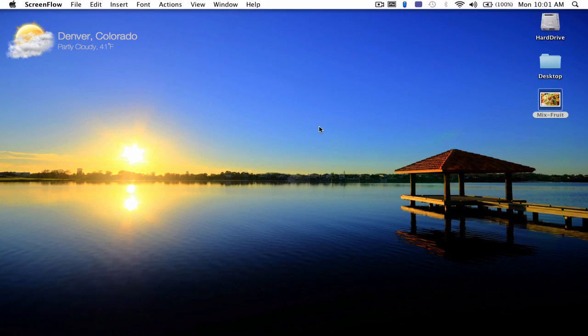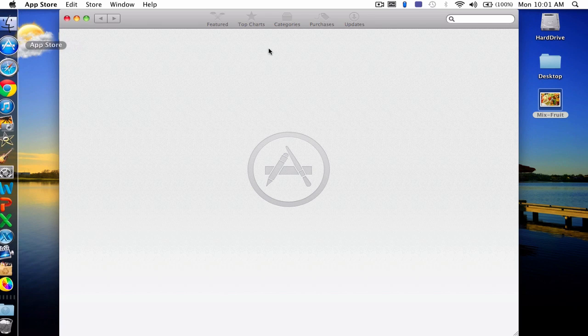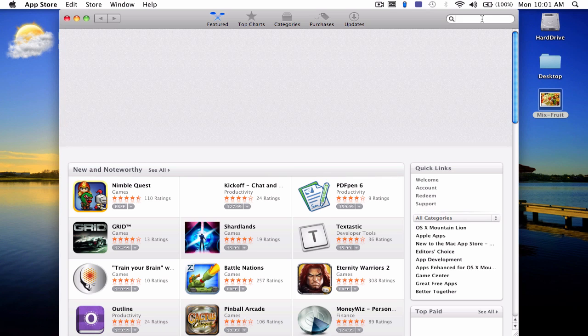Hi guys, Trev here with another episode of Mac in 10 or less. Today I'm going to be reviewing an app that I just downloaded from the App Store a couple days ago and I've been really liking it.